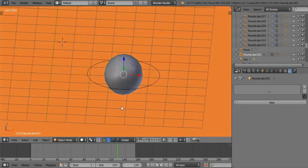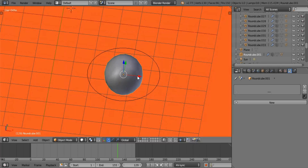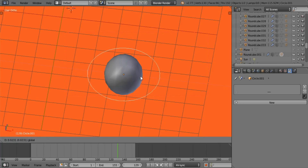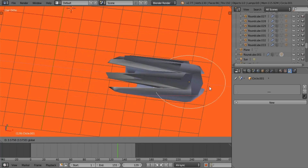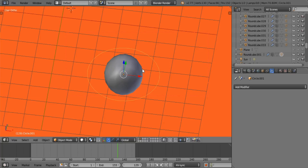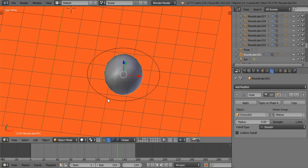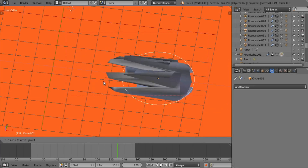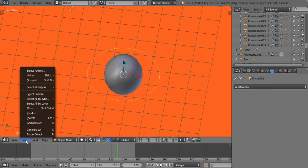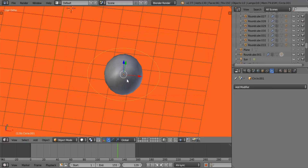What I did in this case was I simply took a sphere, slow parented a circle to it — same origin point, otherwise you will get distortion. And all you do is you add a hook modifier to it — the sphere — you select your circle, and you select the vertex group for distorting it.